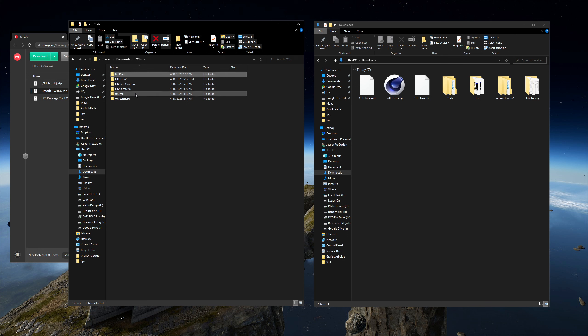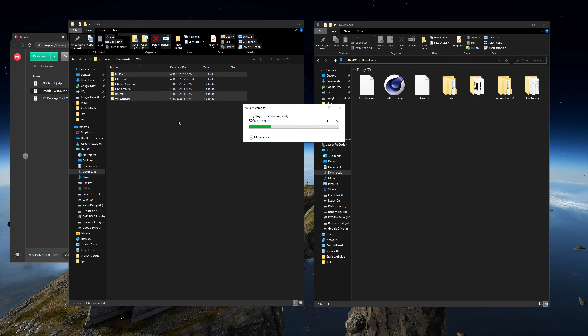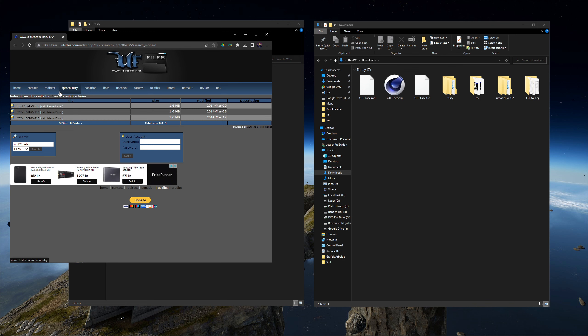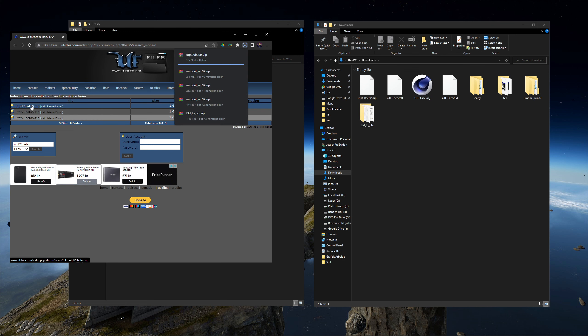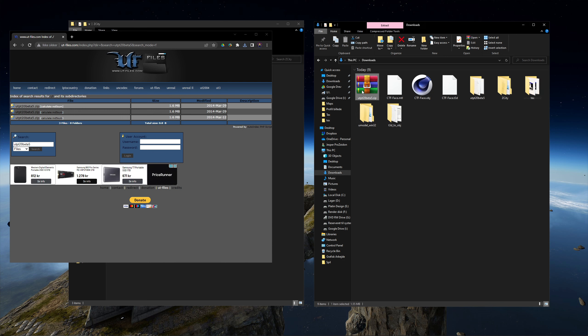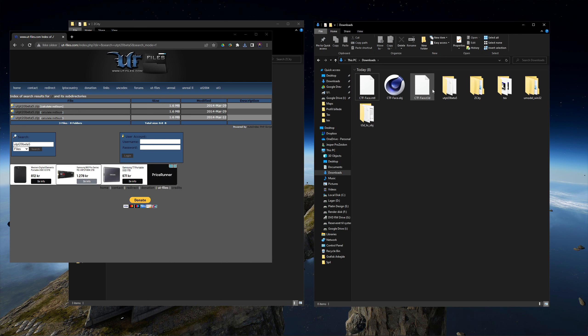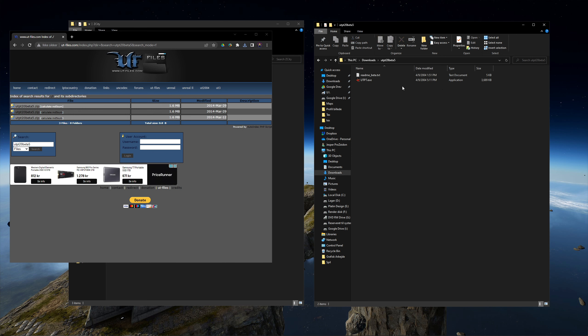Instead I'll delete them and find another program to extract the 3D models. Go to UT files and download UT package tool. And then run it. And be patient. A moment passes before the program opens with a completely white screen.